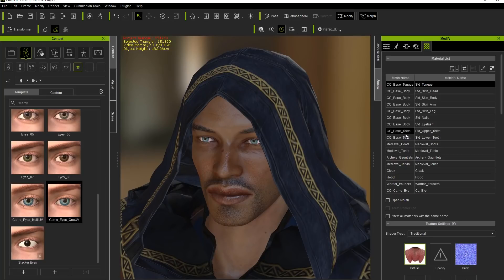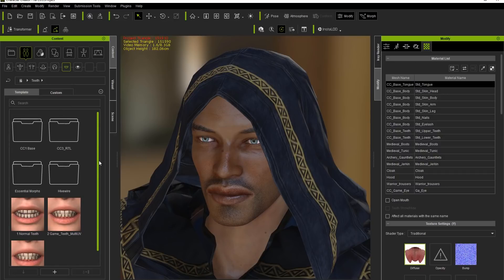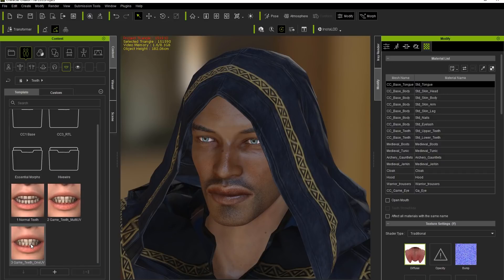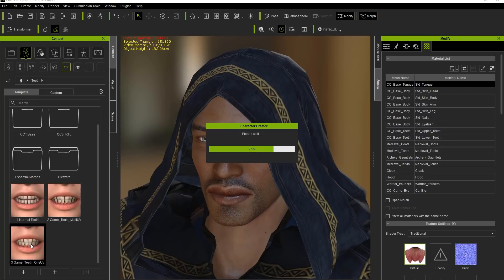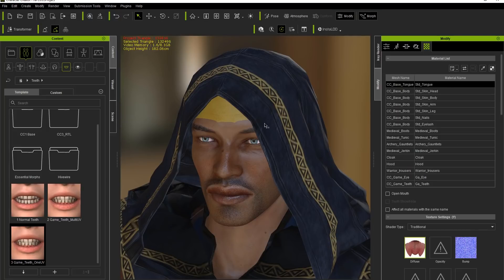We're going to do the same thing for the teeth. If you go to the teeth section and look at the very bottom of the teeth folder, we have game teeth, single-UV. I'm going to go ahead and double-click that, and it's going to replace the teeth with the game optimized teeth. You can see right here: GA teeth. And in the materials you'll see the game teeth listed there.